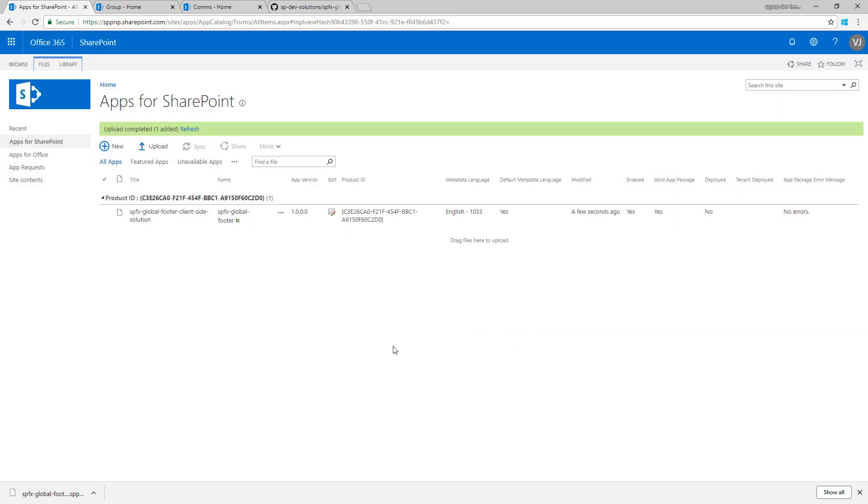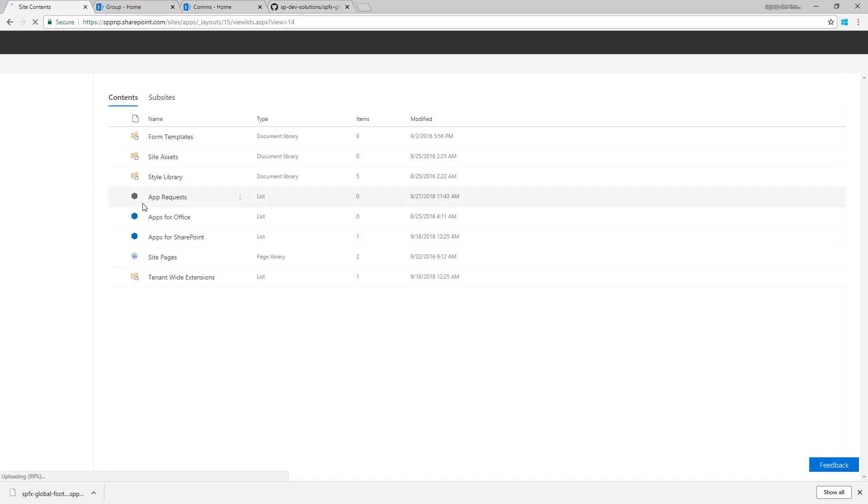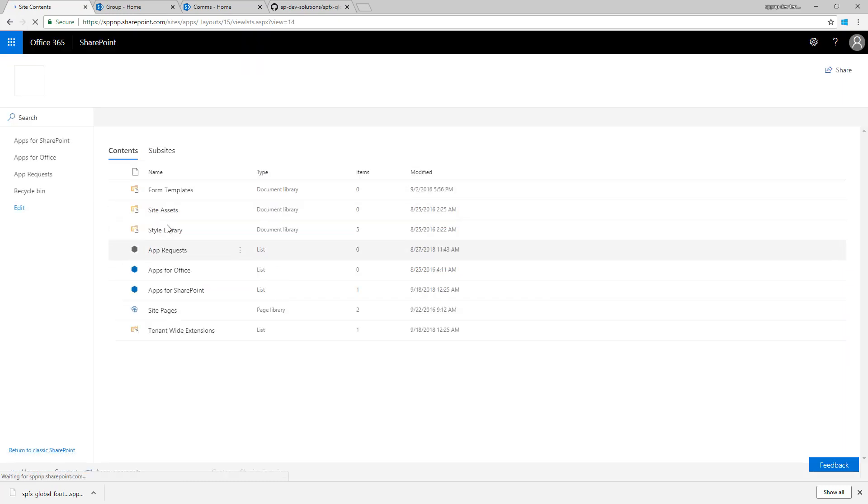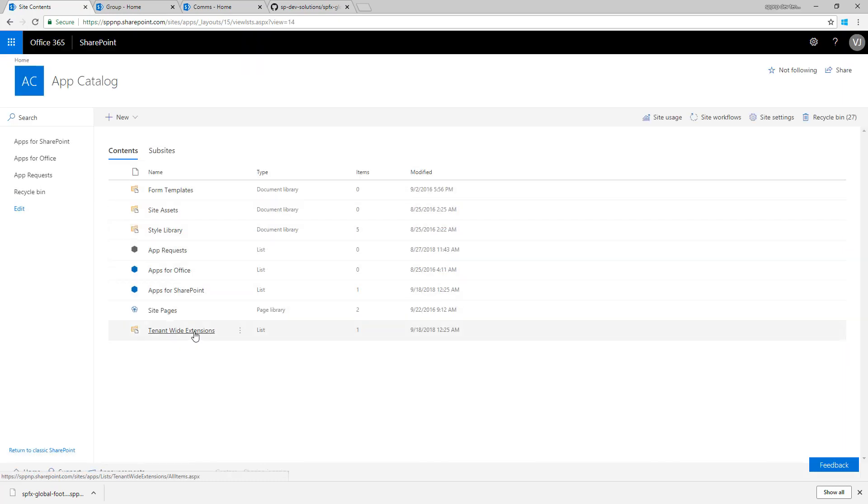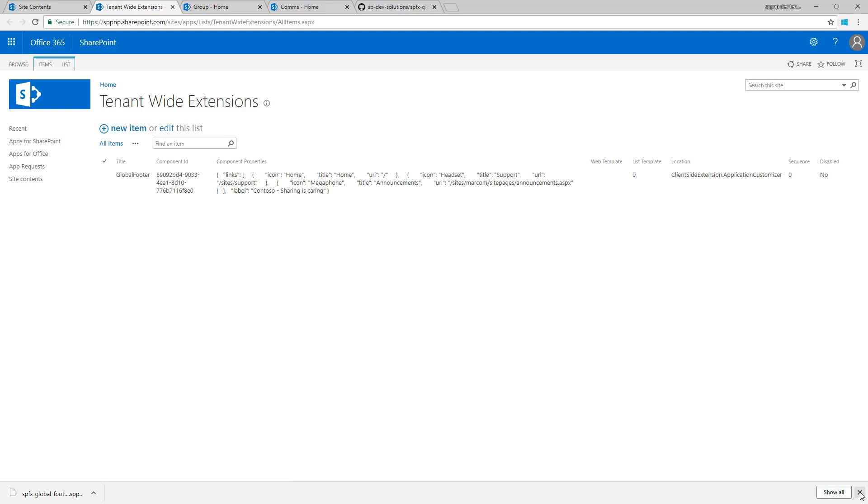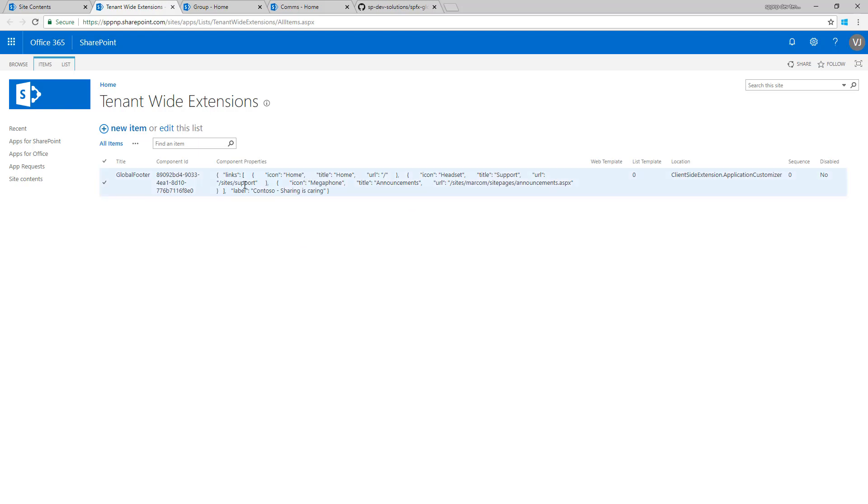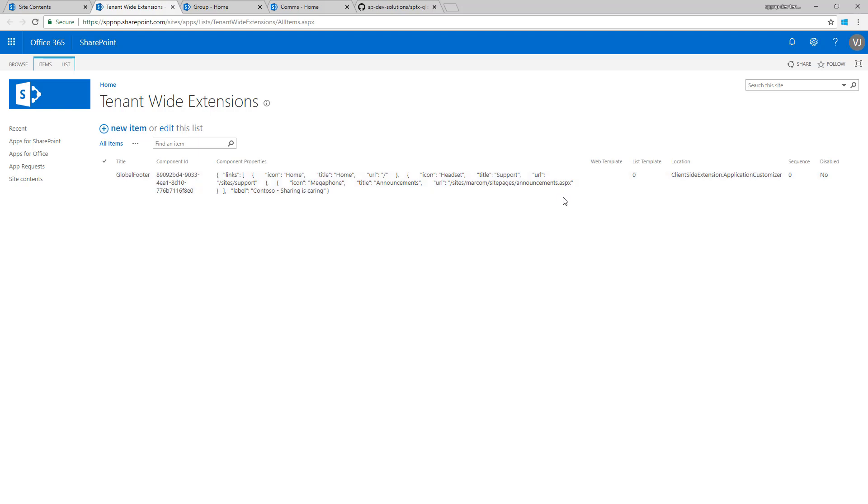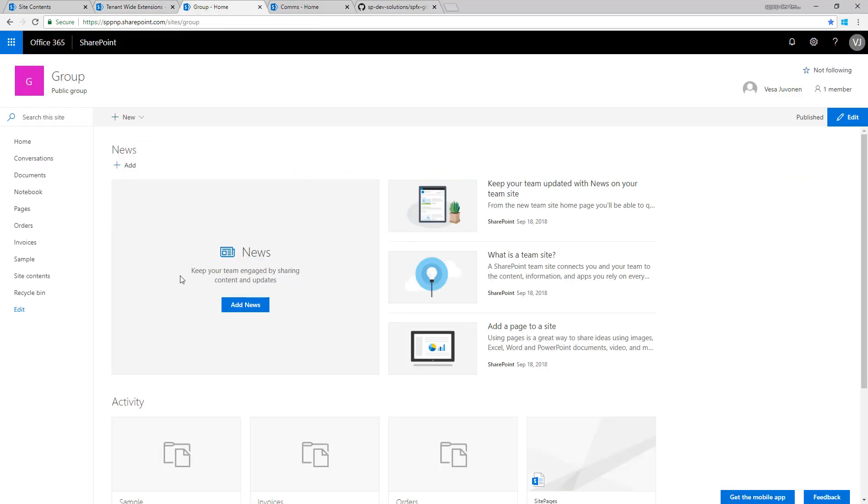So let's actually deploy that. What happened here was that we actually added automatically, based on the code inside the SPPKG file, an entry to this tenant-wide deployment list which is basically telling SharePoint that whenever we are rendering a site in SharePoint online, a modern experience in SharePoint online, we're going to include this extension inside of that rendering of the page. We could filter that based on web template. In this case this is going to be actually enabled for all SharePoint framework modern experiences, so a classic site with modern experience or modern page, or a modern site.